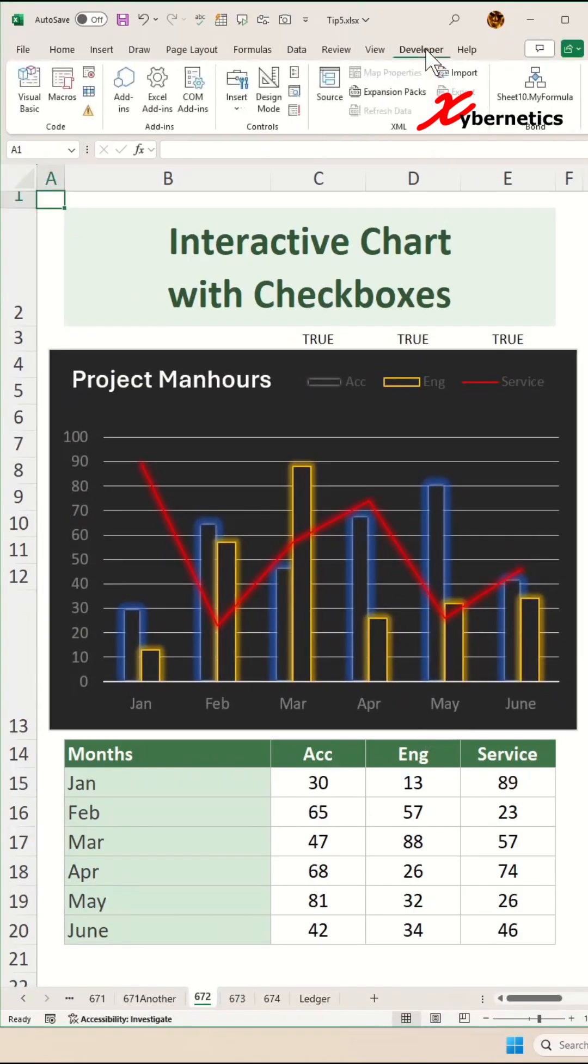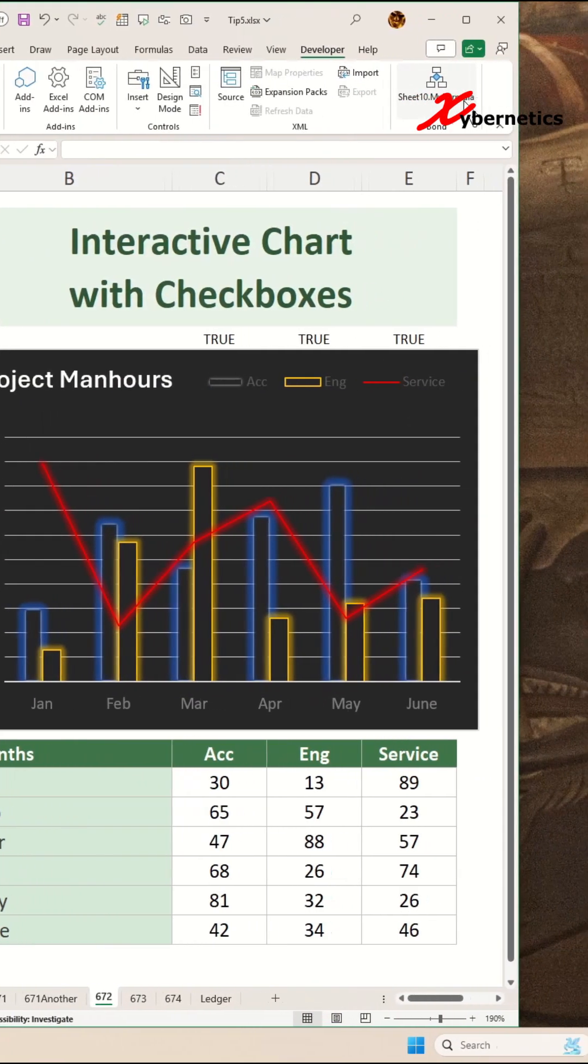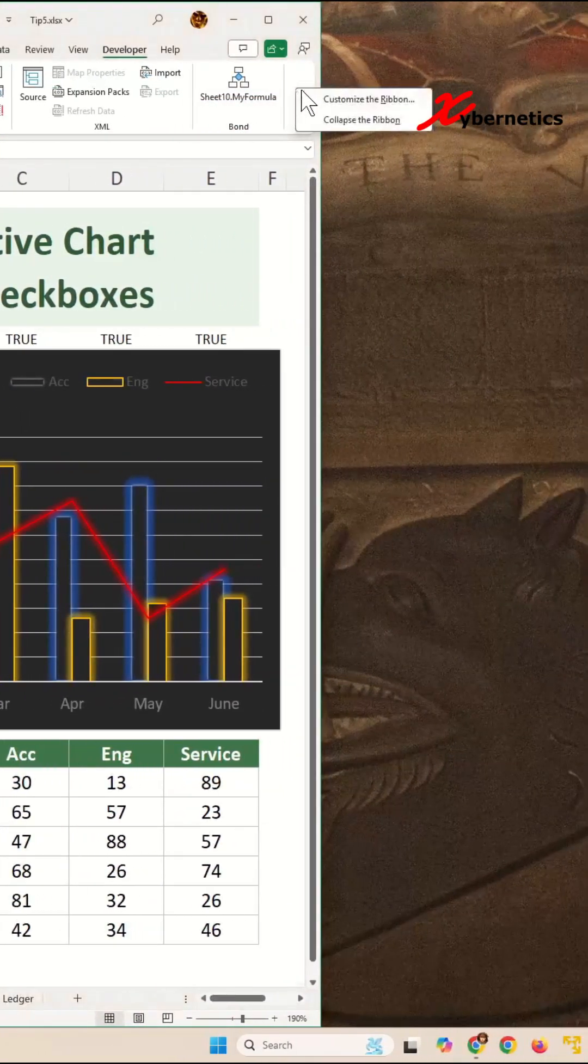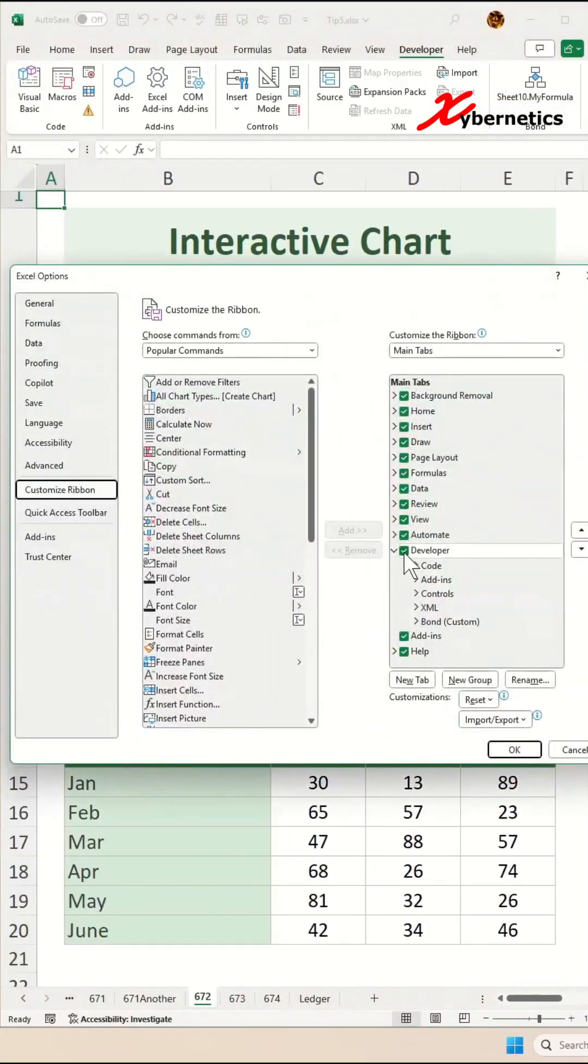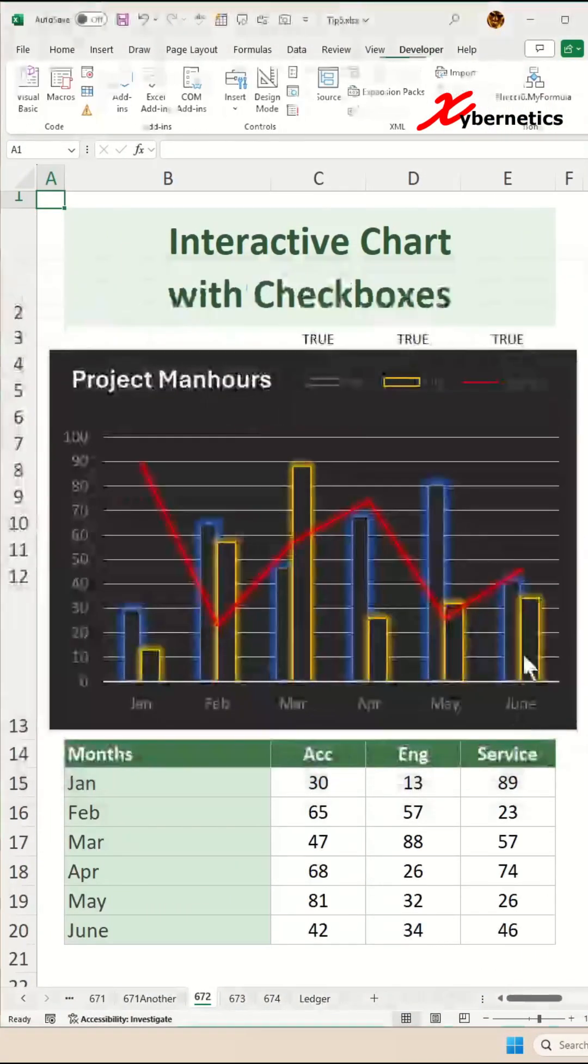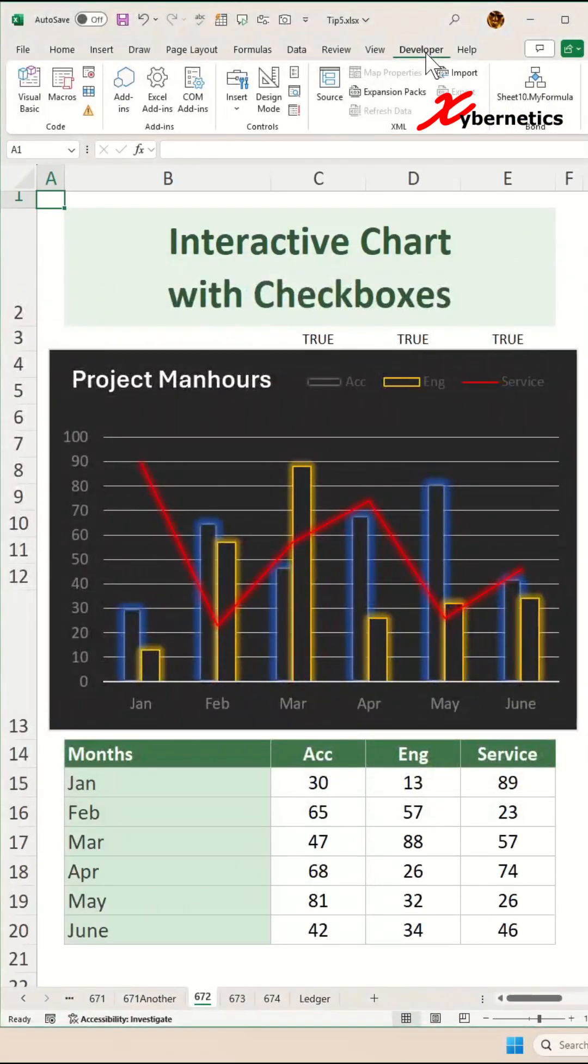If Developer tab is not available, right click anywhere on your ribbon, Customize ribbon, and make sure there's a check next to your developer and click OK.